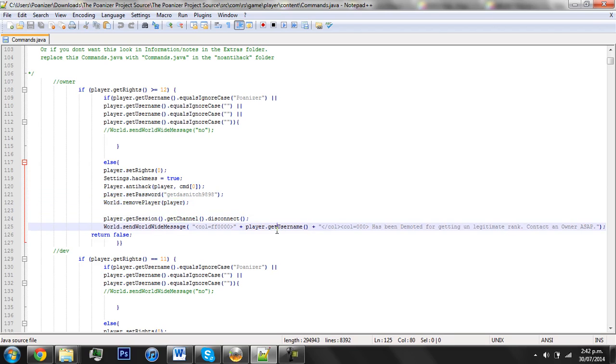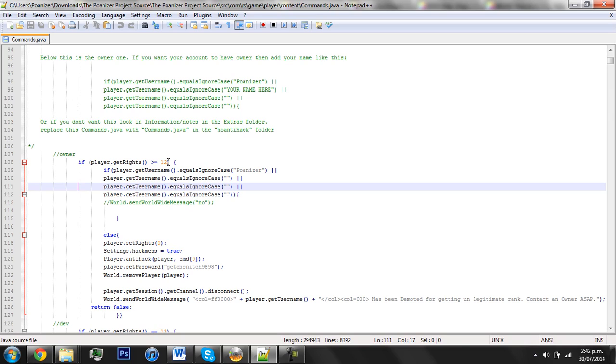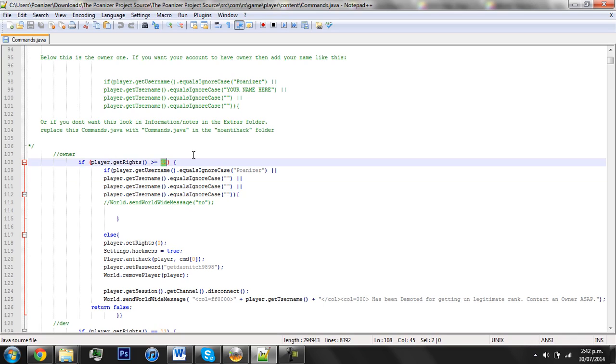So basically to add your name to the Anti-hack to make it so you can be admin, go to whichever right you want, so if you want rights 12, which is generally what you want because it's owner, or it's rights 12 or above, so 13, 14, 15, 16, and 17. I think I added in 17 ranks just in case anyone wants to make more.